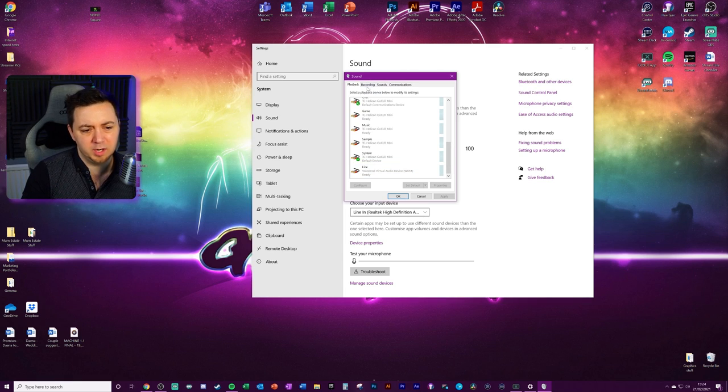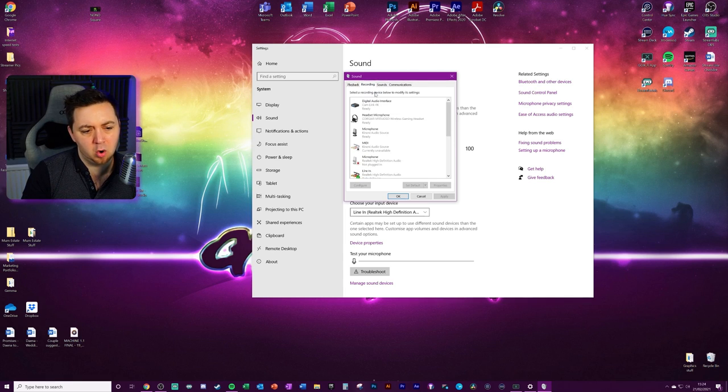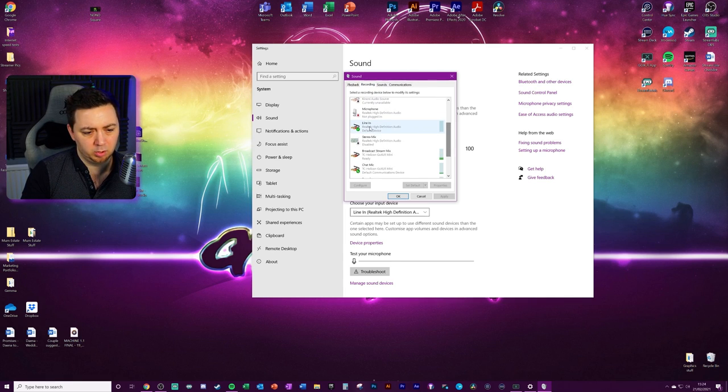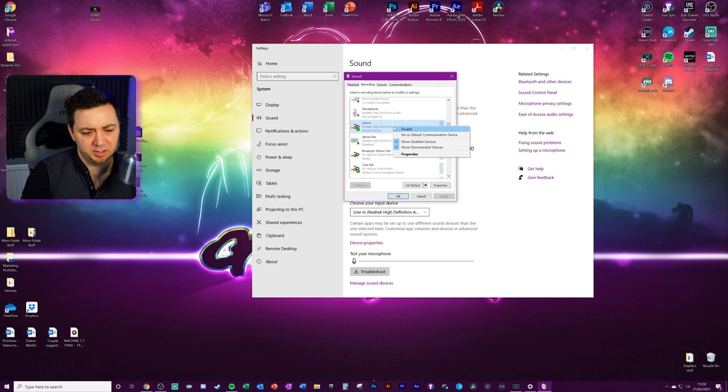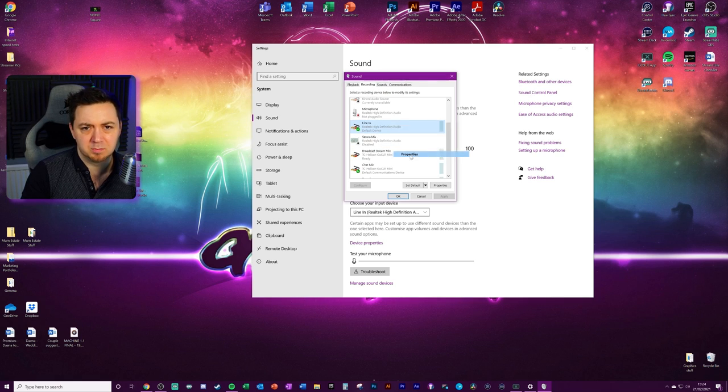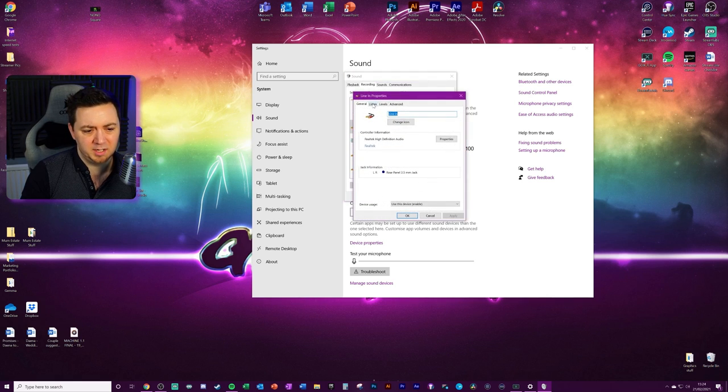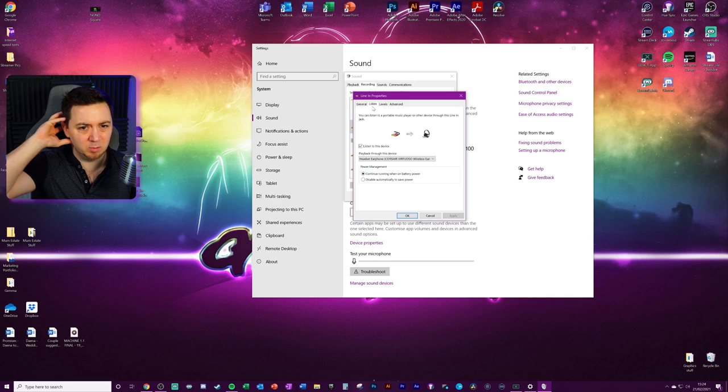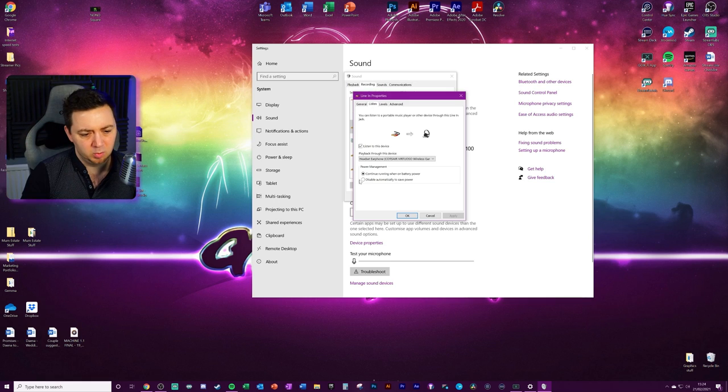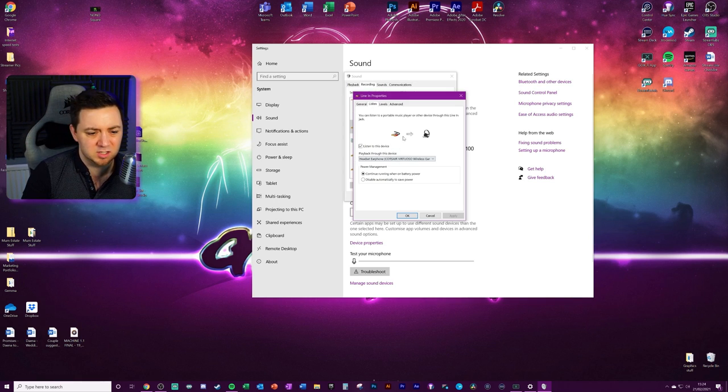What we want to do here is go into the recording tab. We want to go to the line in and right click this and go into properties. And in the listen tab, and this is indicating what we're listening to, we need to click listen to this device on the line in.